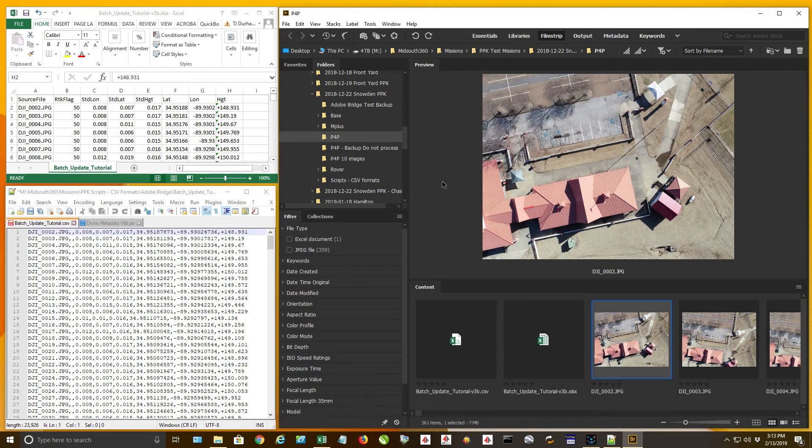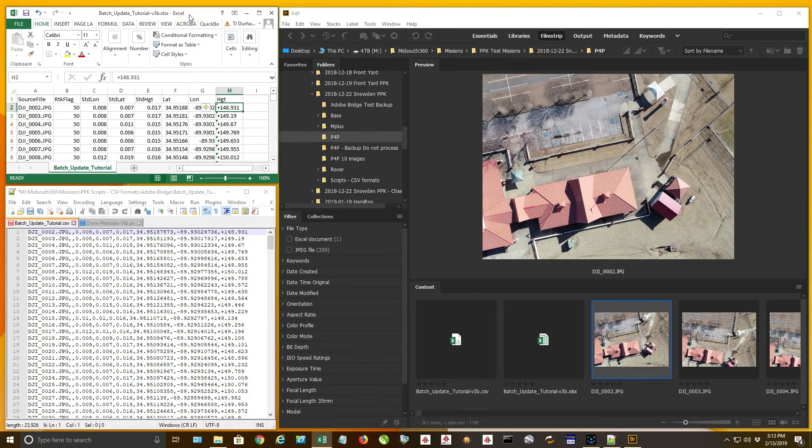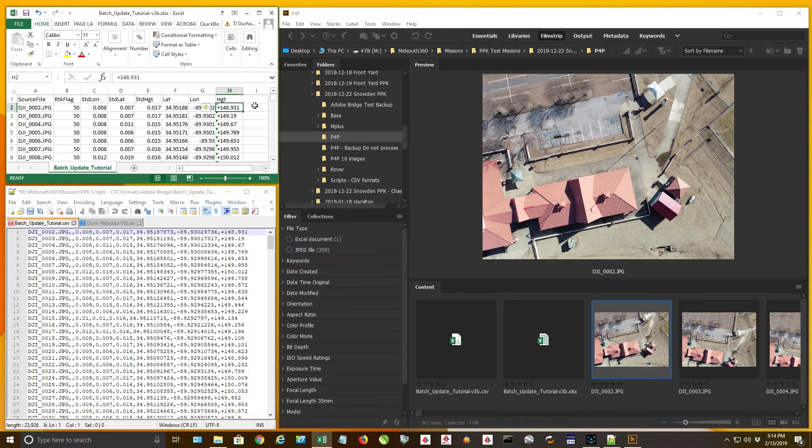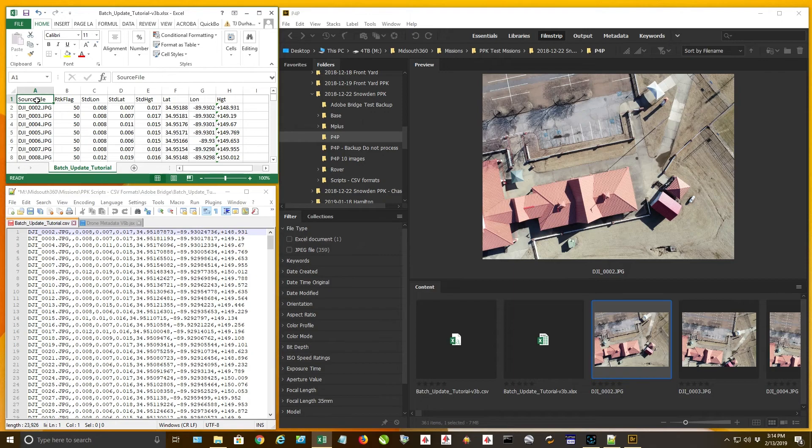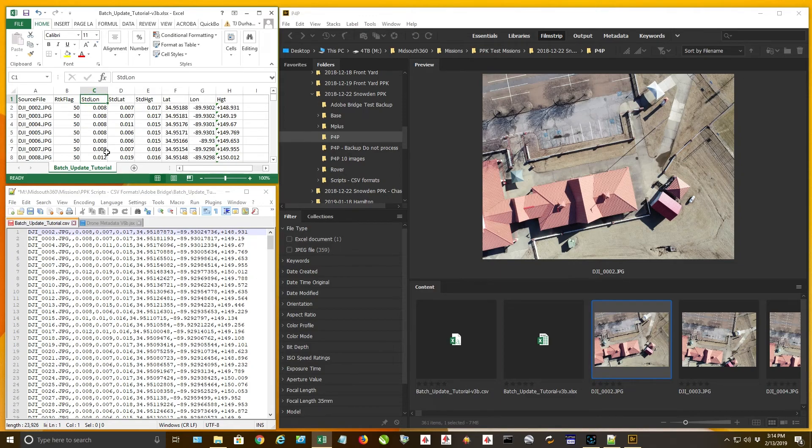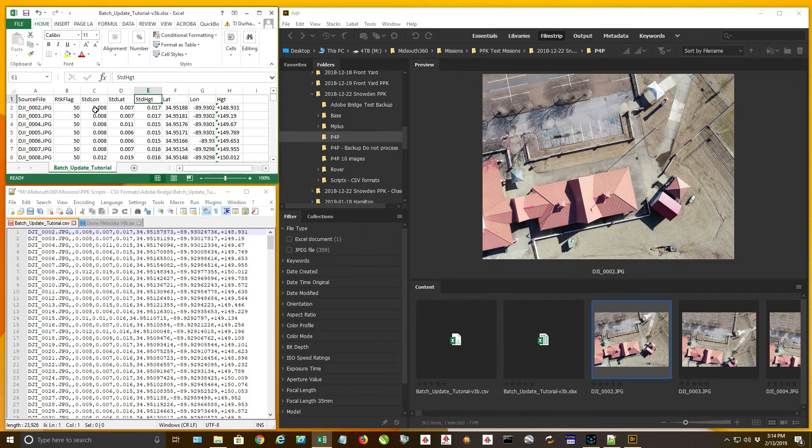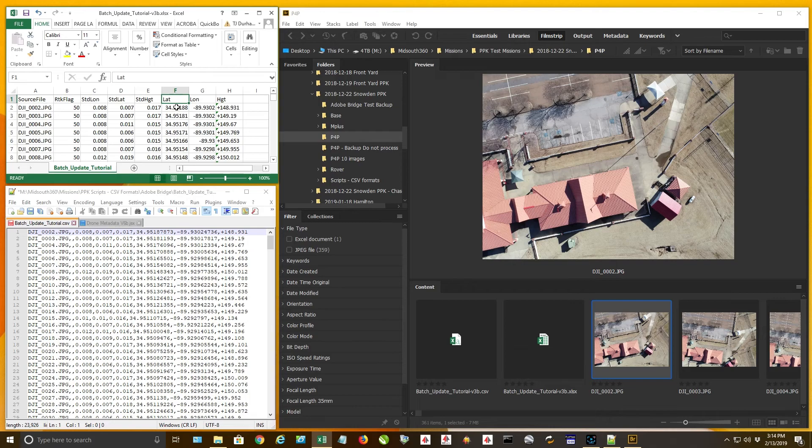So first off, this is the format. What you see up here is a true Excel XLSX file, an Excel workbook file that has everything formatted correctly. So first column is source file. The next one is that RTK flag that you had to insert and then put the 50 value all the way down. This column is going to be the standard deviation for longitude. This one is the standard deviation for latitude. And this one is the standard deviation for your height. Now the next columns, notice latitude comes first. So this will be your latitude, longitude, and now your absolute height.